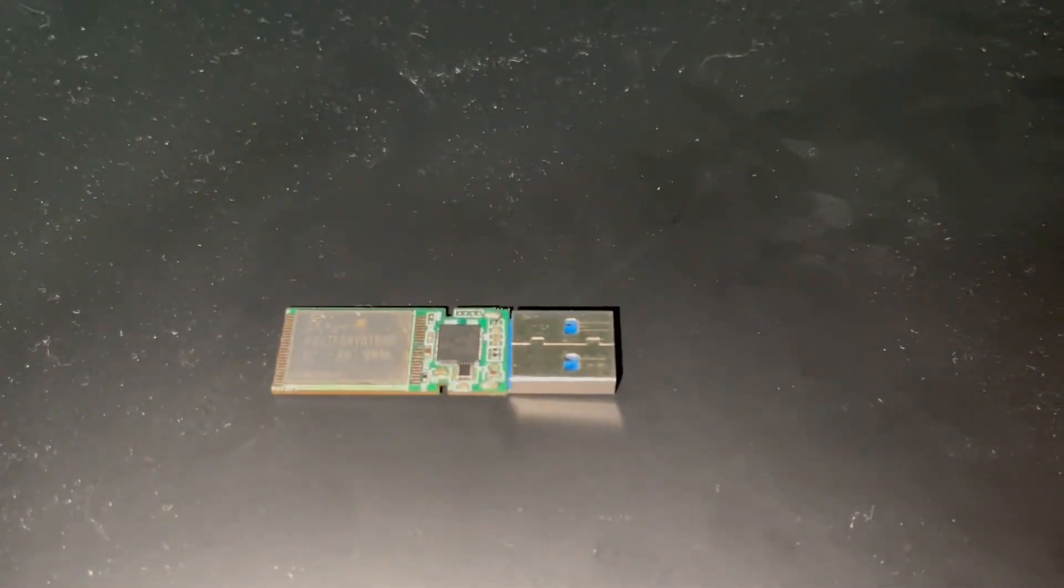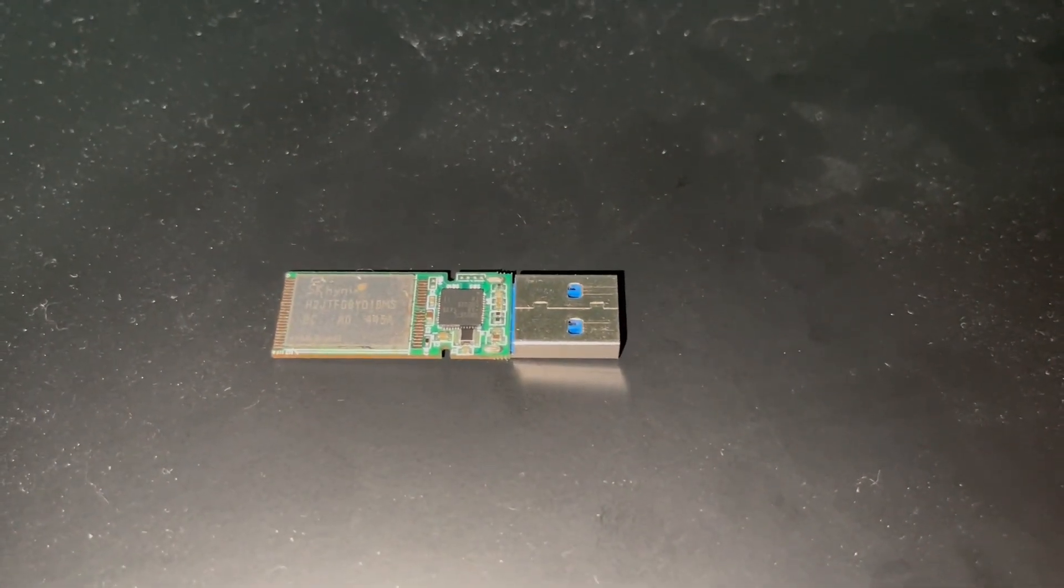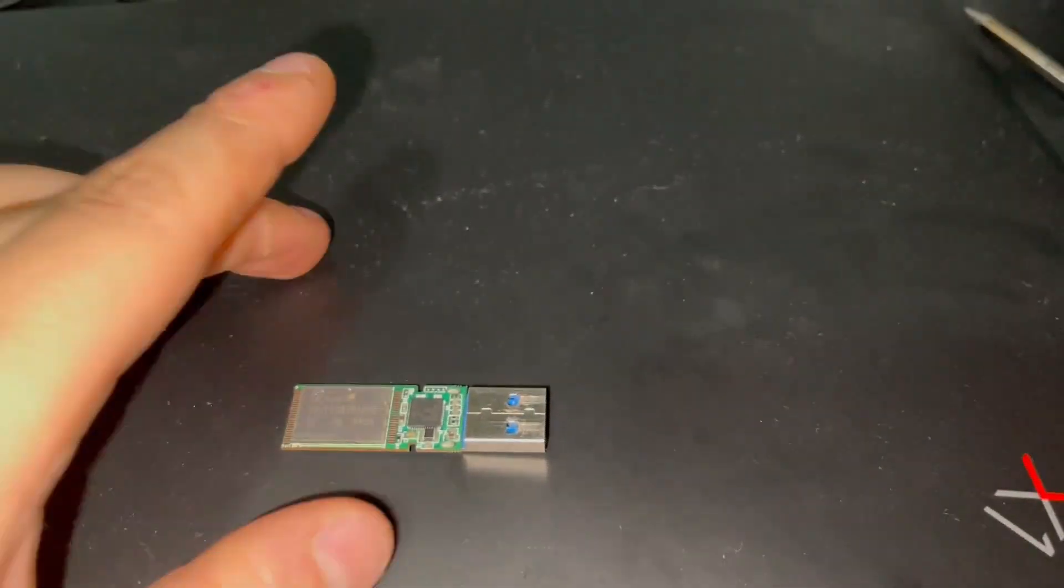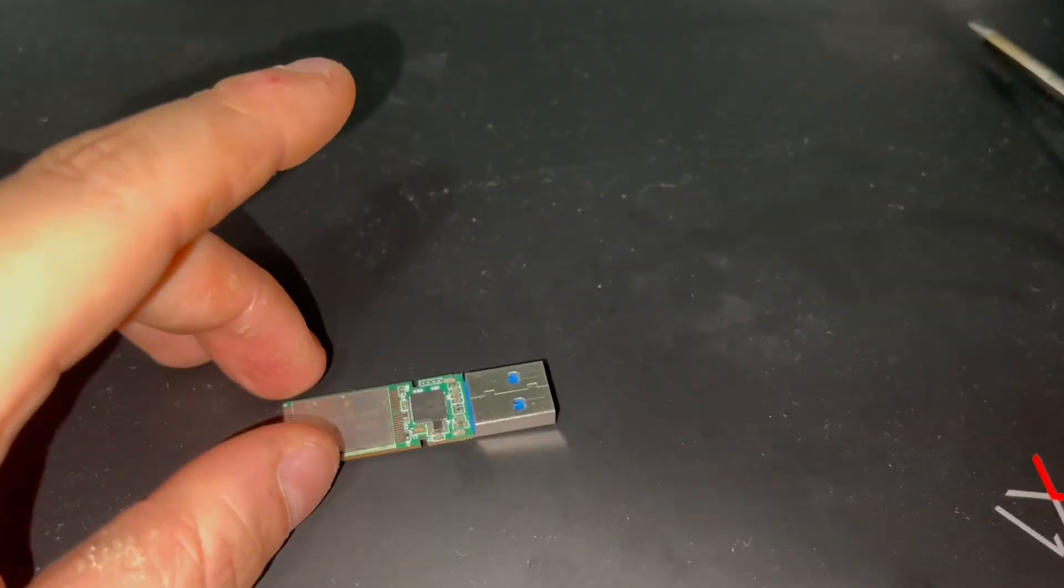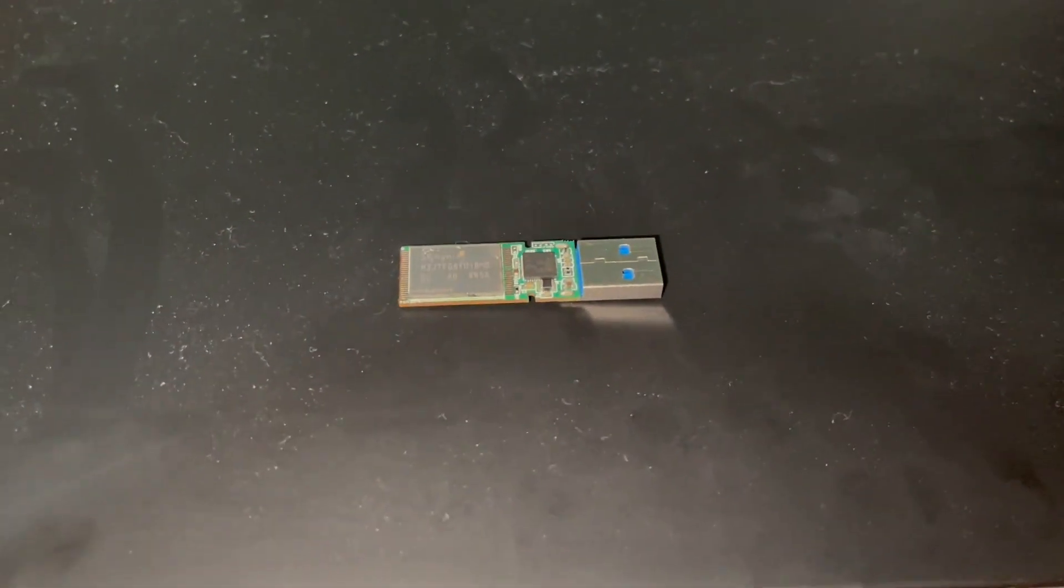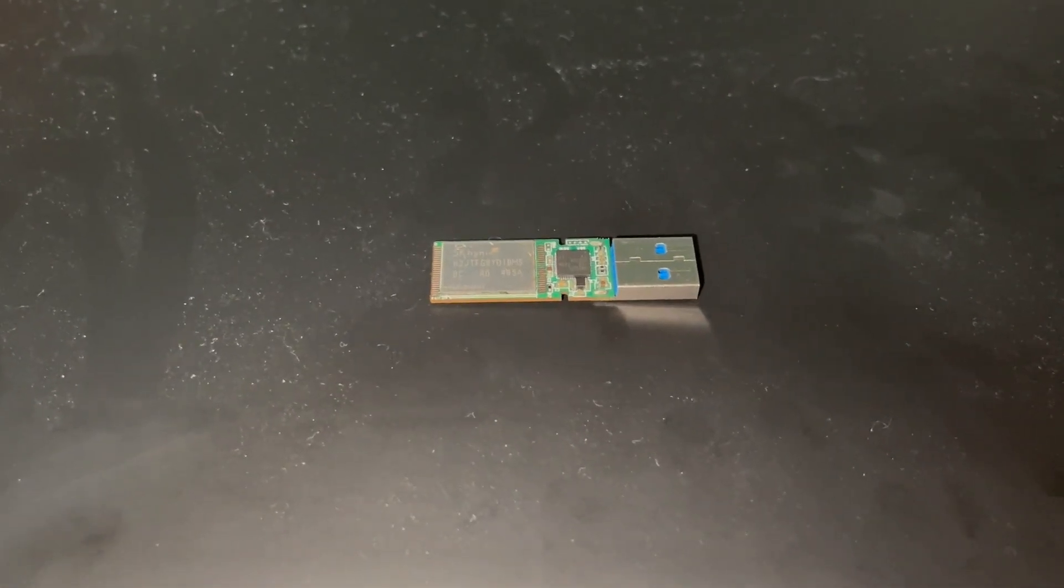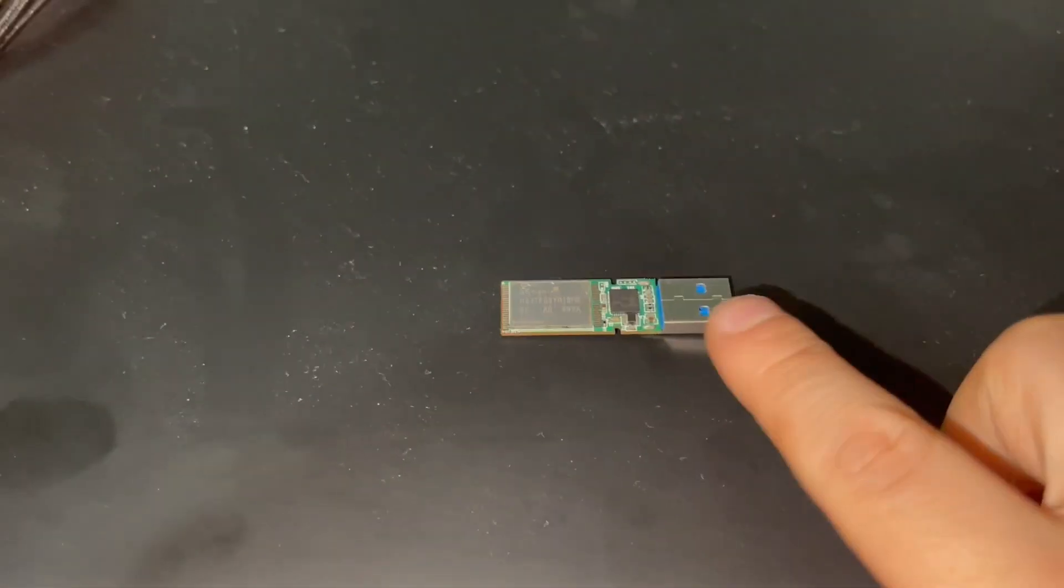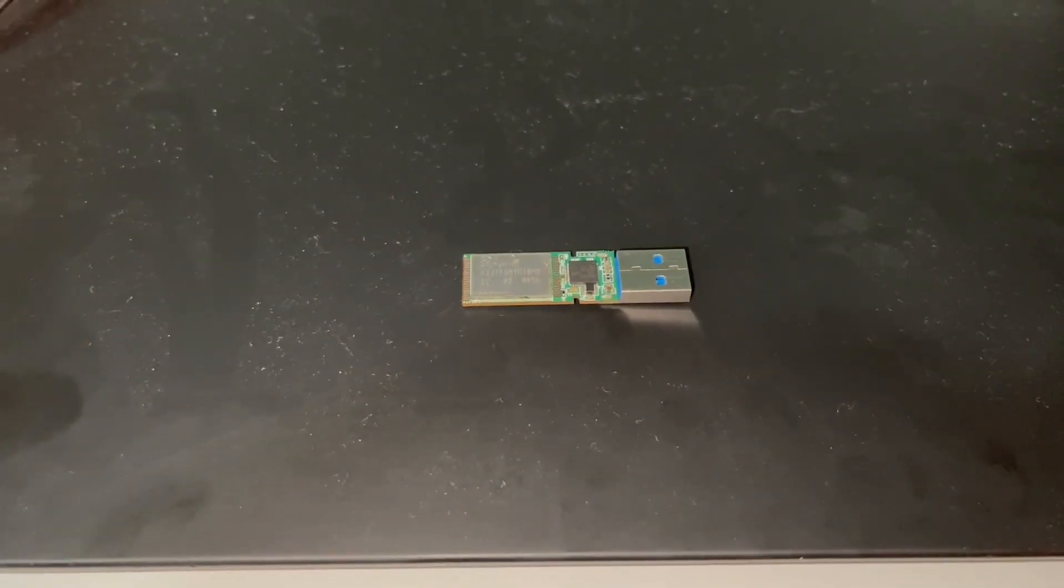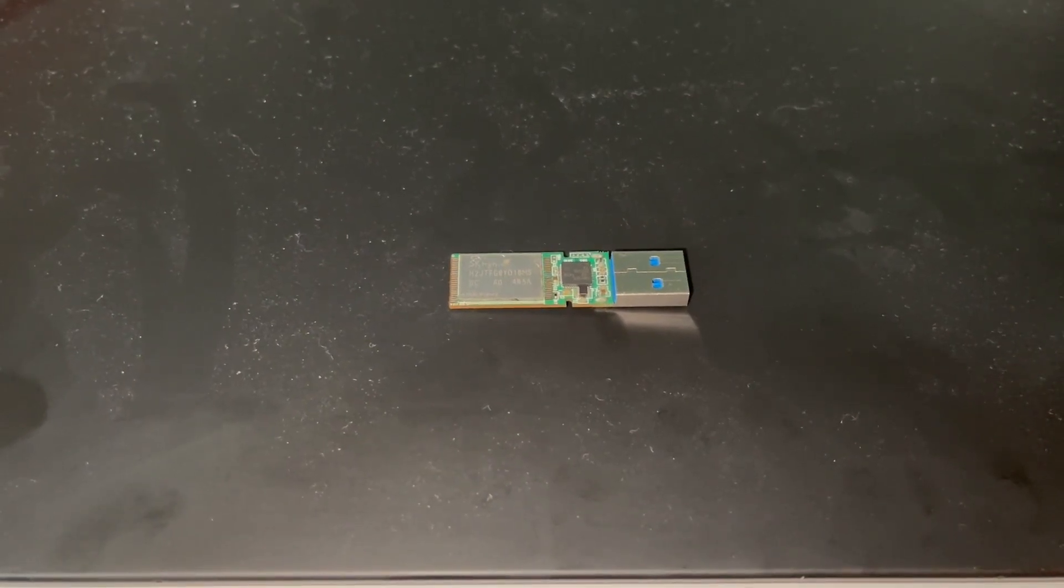Solder it again on this PCB. When you solder it on the PCB, you're not done. What you have to do is flash the right firmware on the controller, and when you flash the right firmware, it's gonna recognize it as a USB flash drive.